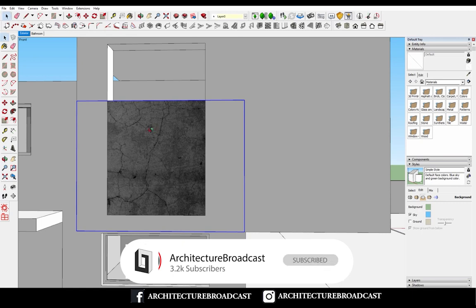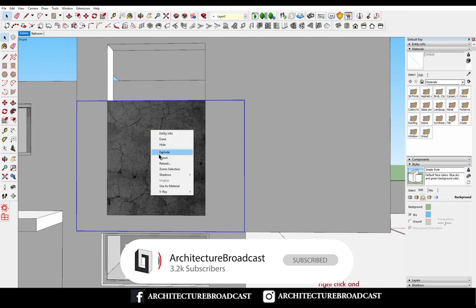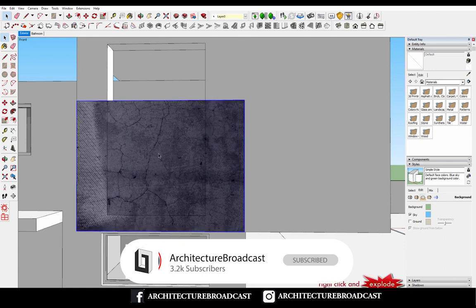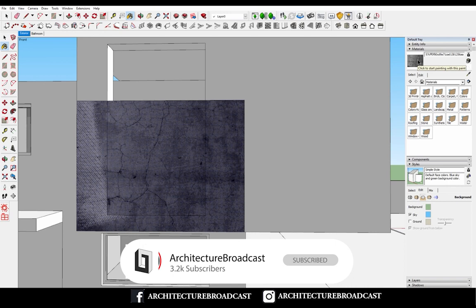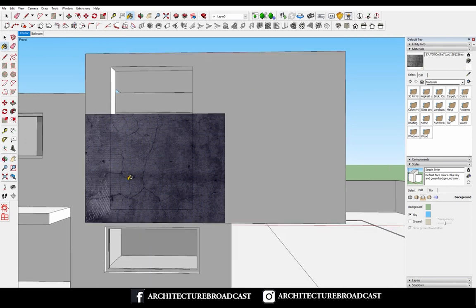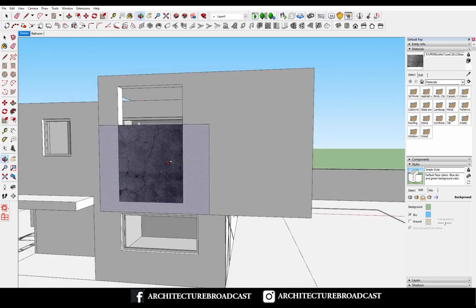So the way around this is to right-click on it and explode. Once it explodes, the image actually transforms into a surface with a texture on it. So now if I take my paint bucket and sample it, the texture appears and now I can use it as a material in my model.